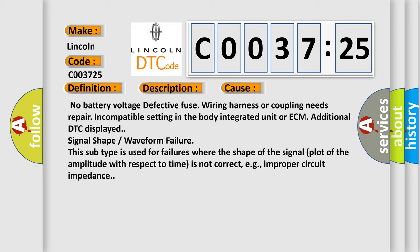This subtype is used for failures where the shape of the signal (plot of the amplitude with respect to time) is not correct, e.g., improper circuit impedance.